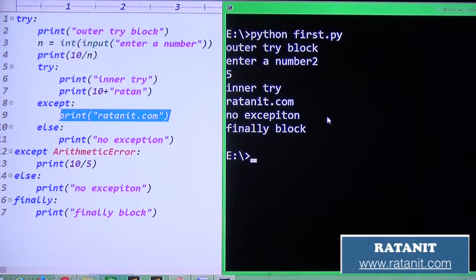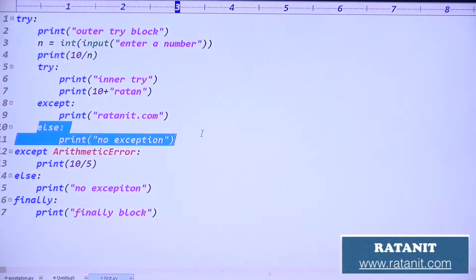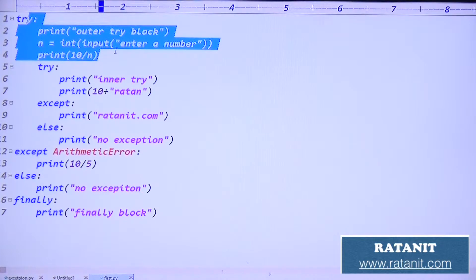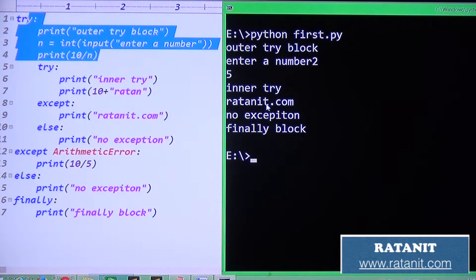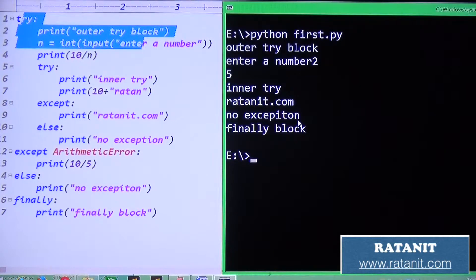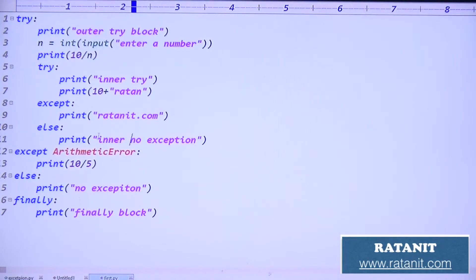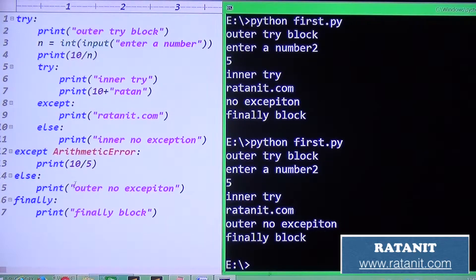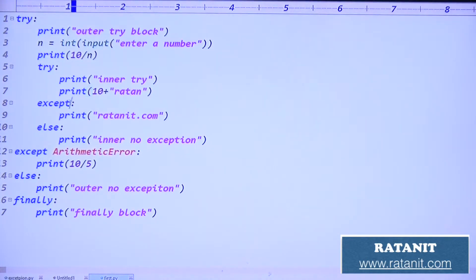Why is 'no exception' printed? This else block executes if there is no exception in the inner try. This else block executes if there is no exception in the outer try. In this case, the outer try has no exception, so the outer try block executes. Entry number two: five, then inner type error, inner try - rathanit.com means type error. This except is the default except block.